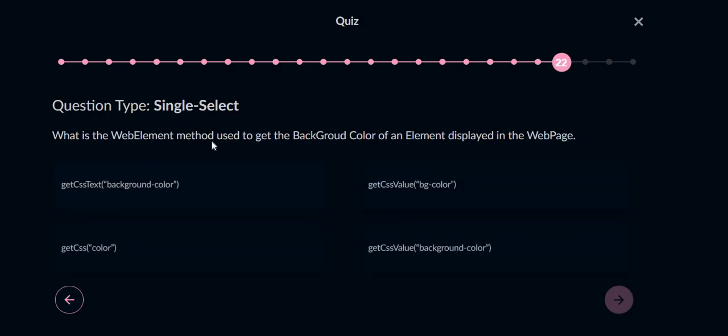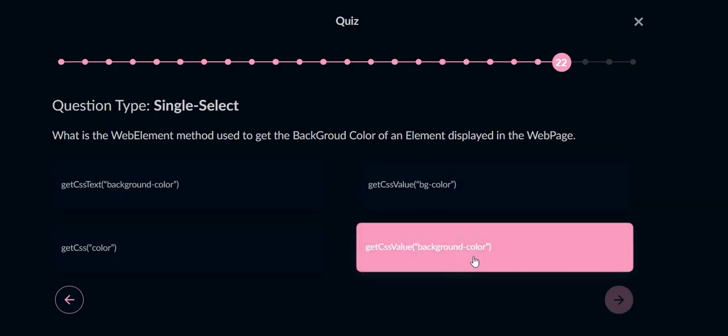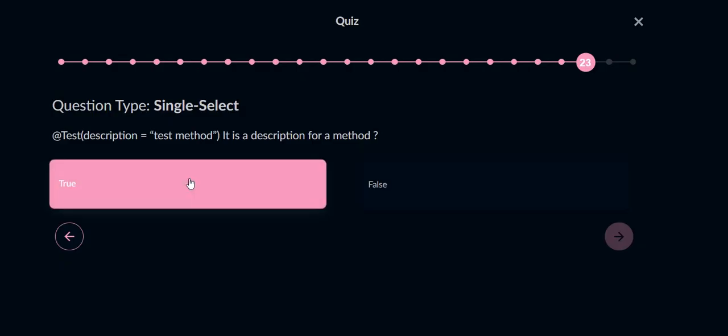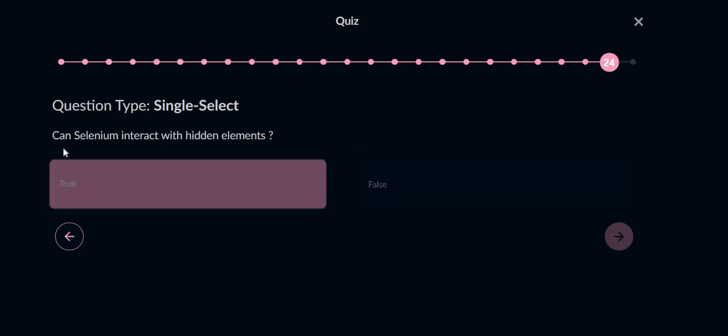What is the WebElement method used to get the background color of an element displayed on the web page? We want to get the background color, so background-color and then getCssValue, so option D will be the answer. @Test description equals to test method - it is giving the description, yes it is description for the method.